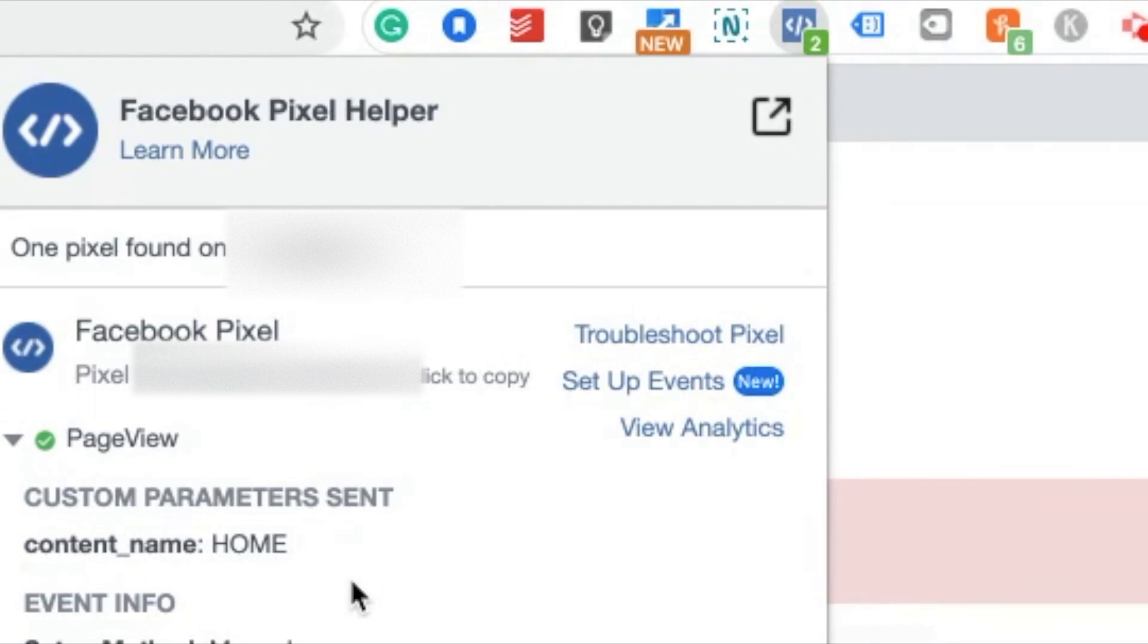So there you have it. You now have successfully installed the Facebook Pixel onto your website through Google Tag Manager. Don't forget to like and subscribe if you want some more quick marketing tips and tricks.